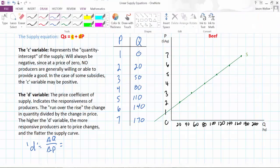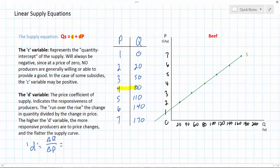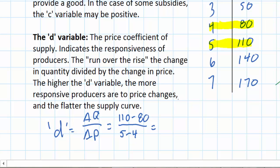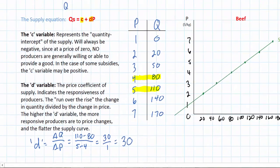All we need to do is identify two prices and two quantities from our supply table to calculate the D variable. I'll highlight two points along our supply schedule and use those. To find D, I find the change in quantity between these two points — that's 110 minus 80 — and divide it by the change in price between the same two points. As the price goes from $4 to $5, the quantity supplied increases from 80 to 110, giving me a D variable of 30 divided by 1. Our D variable in the supply equation for beef is therefore 30.